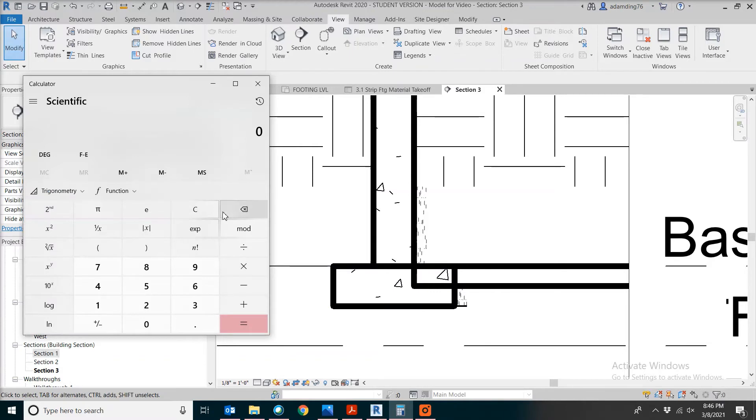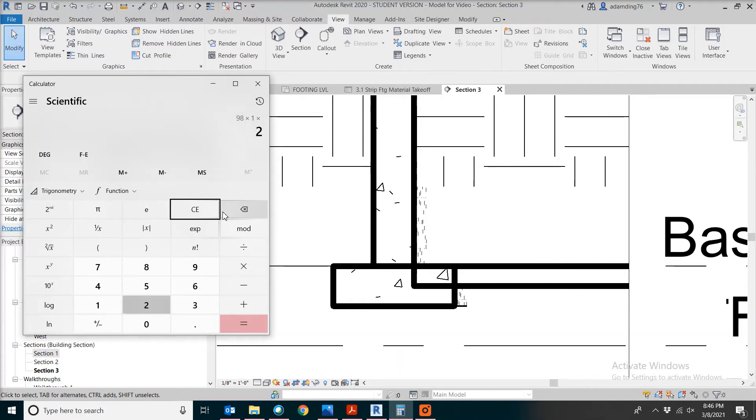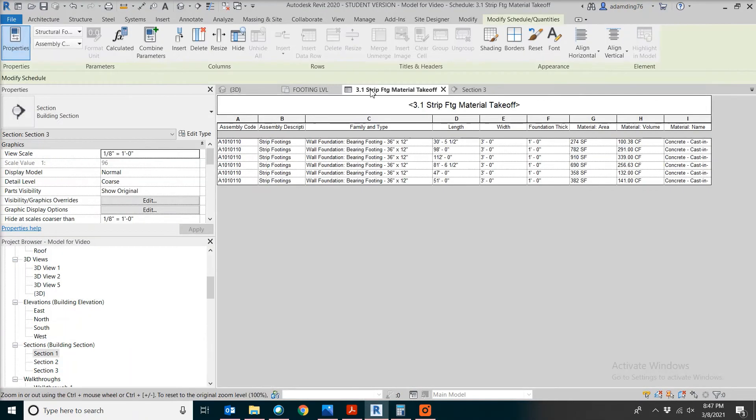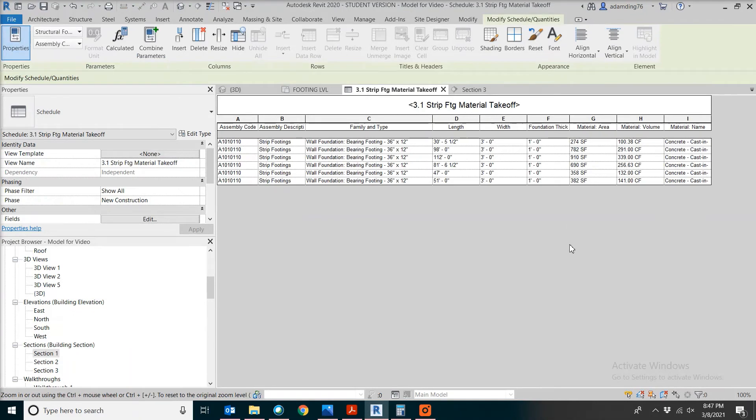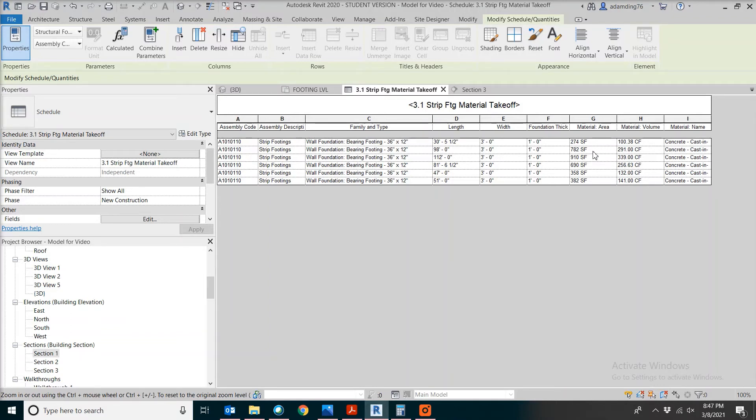Now, if you take 98 feet times one, which is the thickness of the footing, now times two because you need it for both sides, the number would have been 196 square feet. In our schedule, the 782 square feet is too high because they are including the surface area on every side of the object.